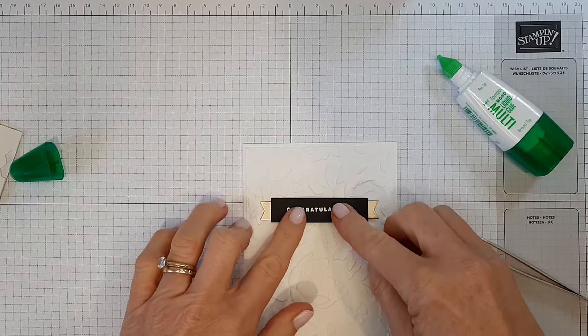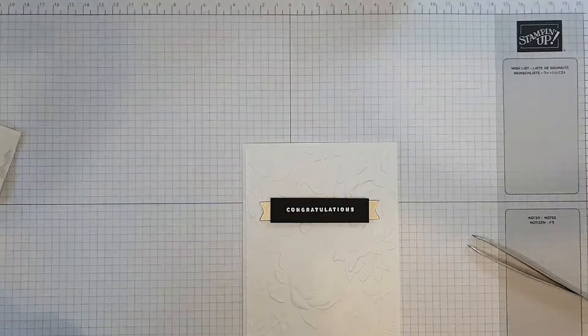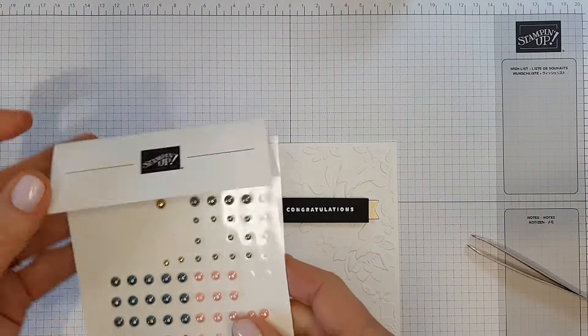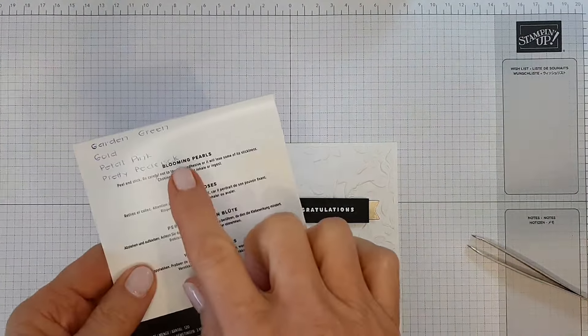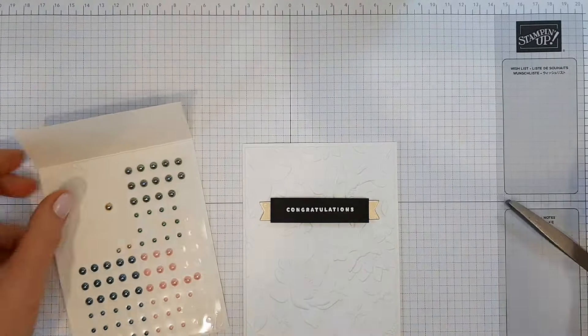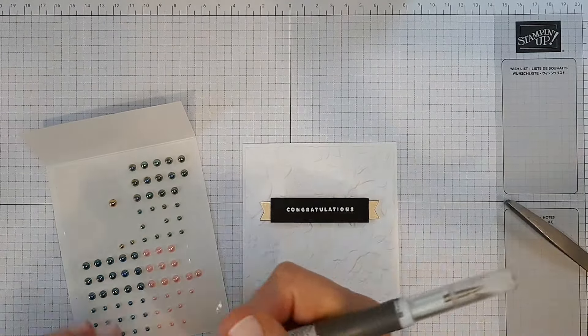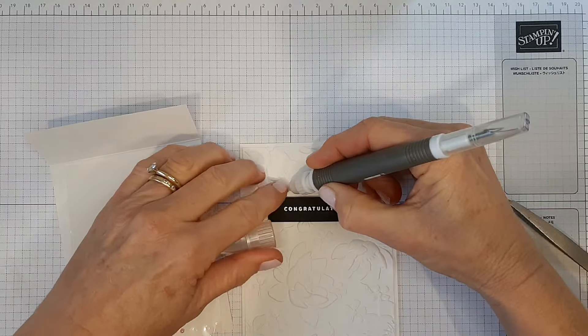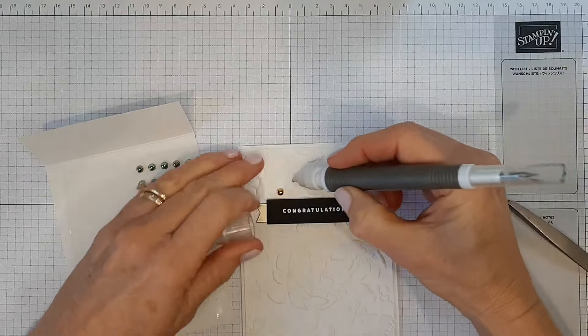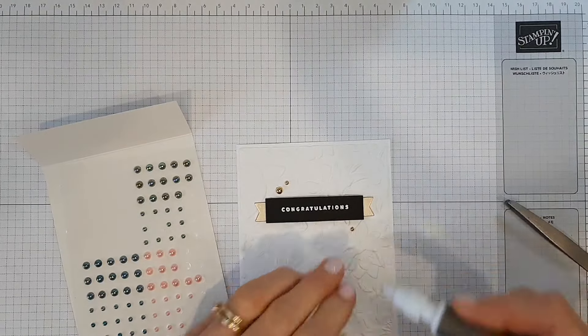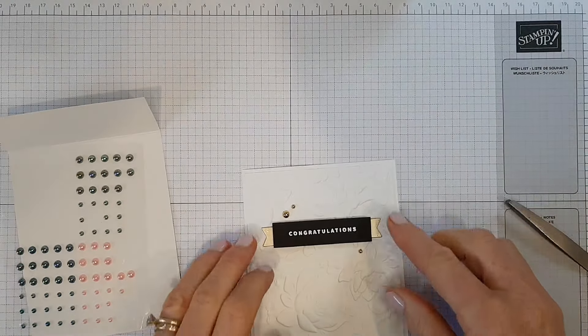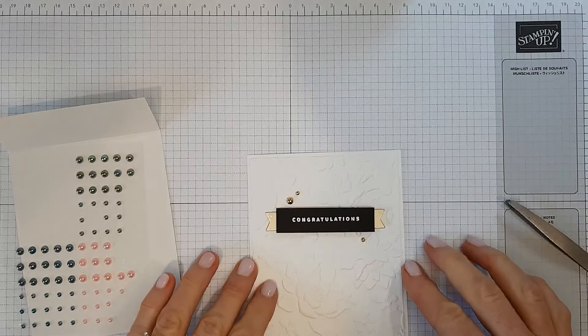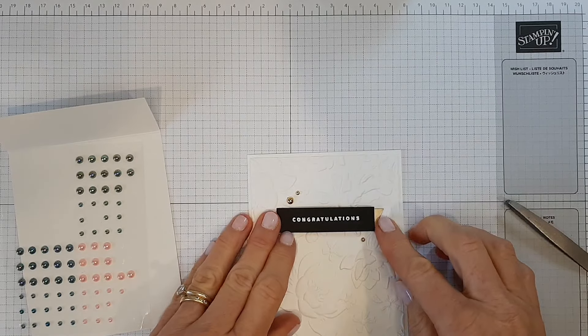And you could do this with any sentiment at all. And then I'm just going to use these gold pearls from the Blooming Pearls set. Just pop one up here, small one there, another small one down there. And just to make sure that does stay in place, I do the same thing again, just put a block over it just until it's adhered properly.